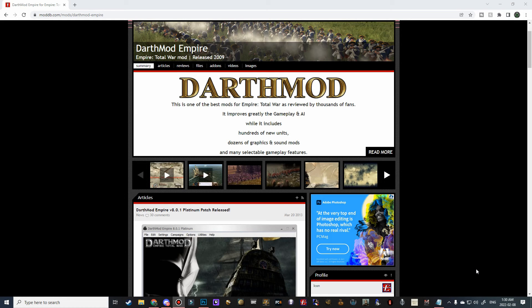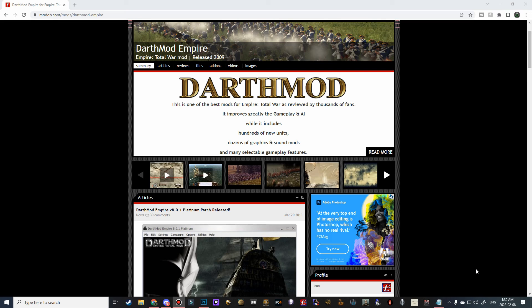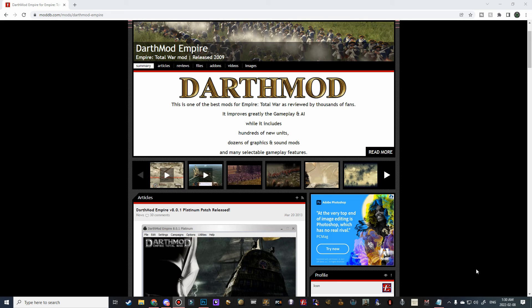I will be showing you how to install the latest version of Darth Mod for Empire Total War. Now, there hasn't been an updated version of Darth Mod for Empire Total War in quite some time, and many of you may already have this mod installed, but nevertheless, I have covered the installation process for Darth Mod for Napoleon Total War, so it is only fair that I do the same for Empire.